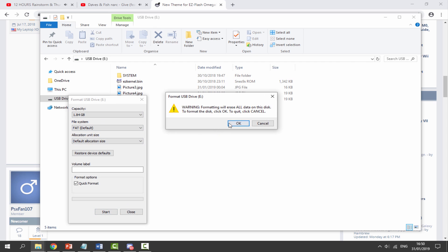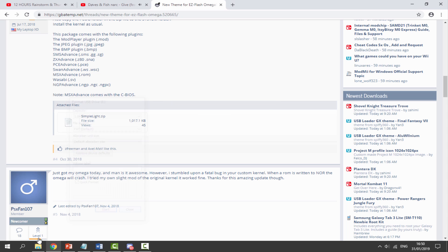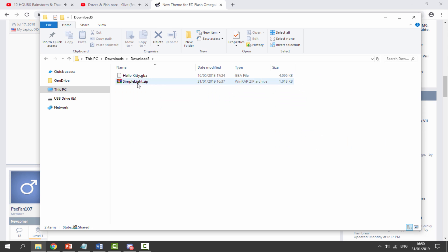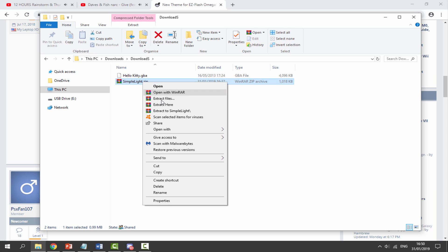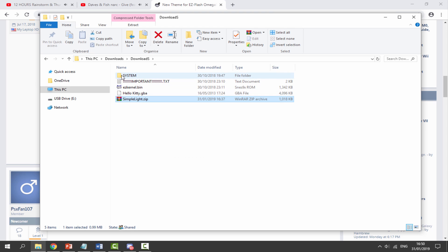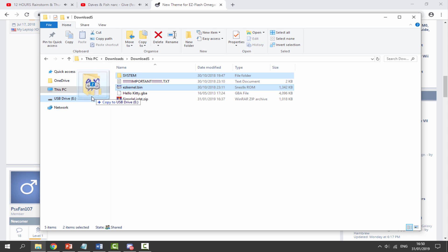Give it just a couple of seconds. Once it's done, close out — as you can see it's now formatted. Go back to your downloads, find the zip file, right-click and select 'Extract Here.' This gives us three files: system, important, and easy kernel. We want to copy both of these onto the root of our SD card.